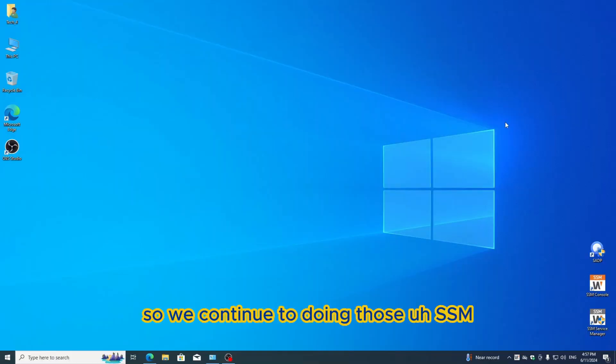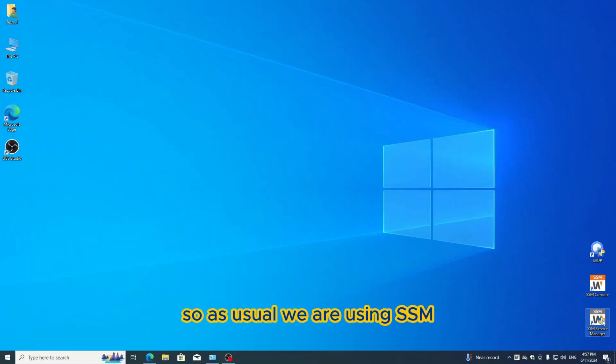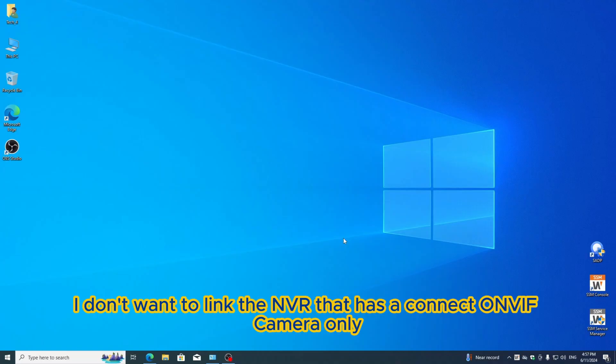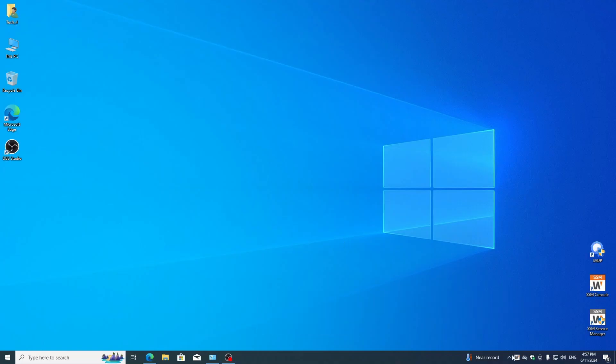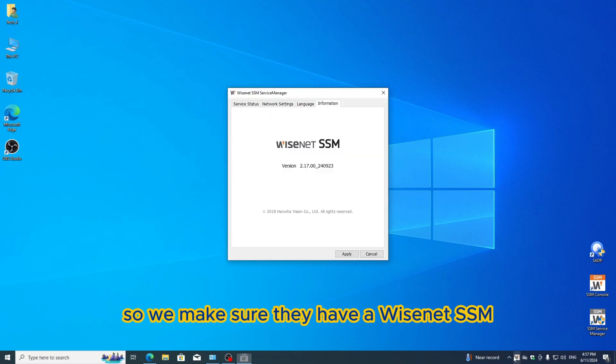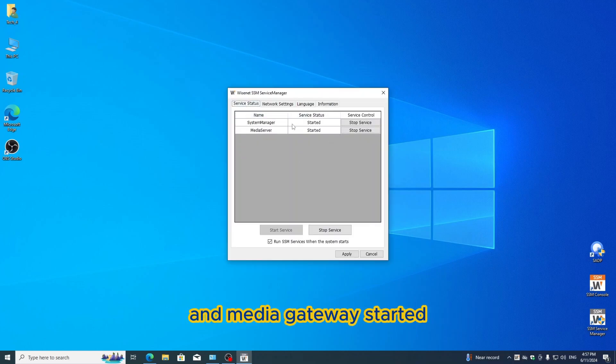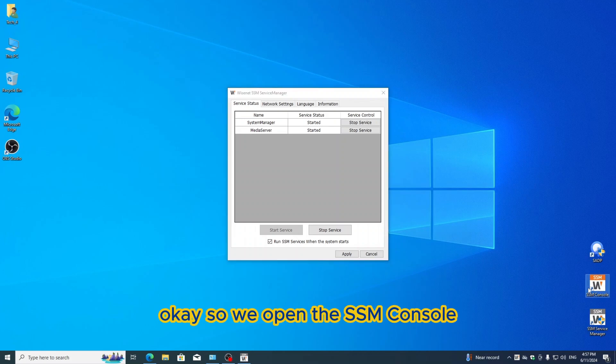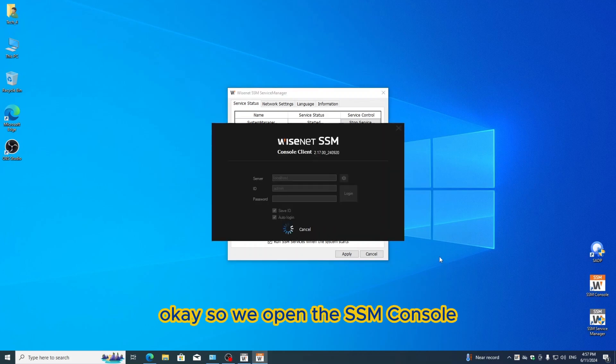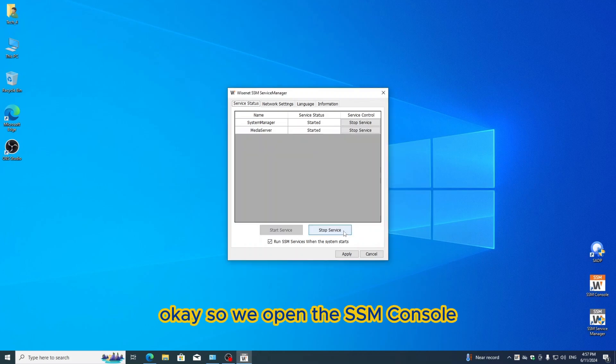We continue to doing the SSM. As usual we are using SSM, but now I want to link the MVR that has a connected ONVIF camera only. We make sure they have Wisenet SSM running perfectly. System manager and media gateway started.